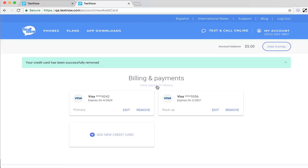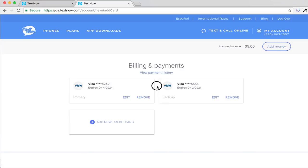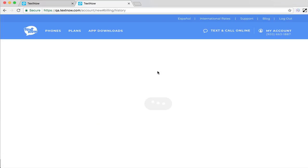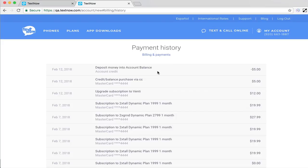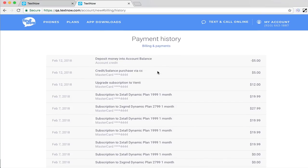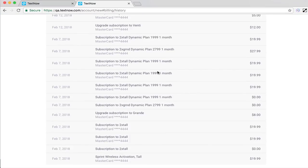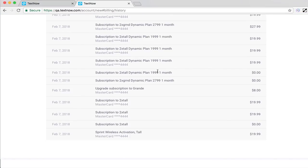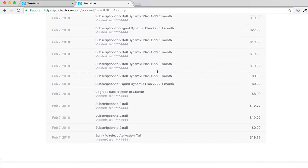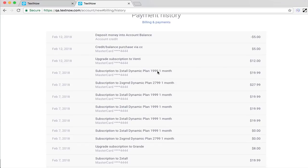On this page, you also have the option to view payment history. Here you'll be able to see all of the payments you've made since activating your TextNow plan, as well as which card was charged for each payment.